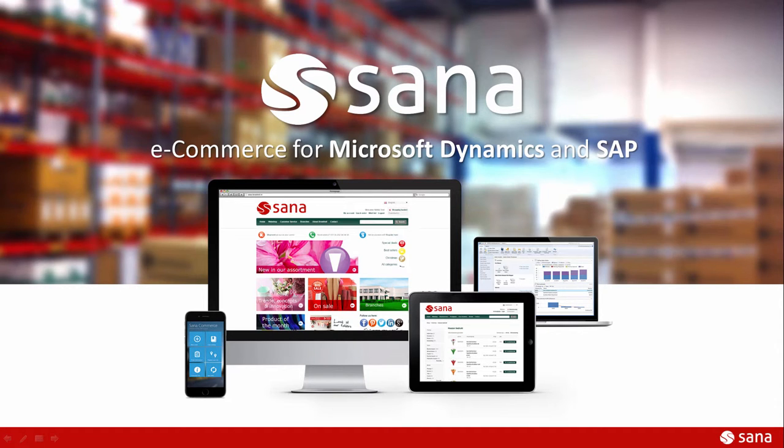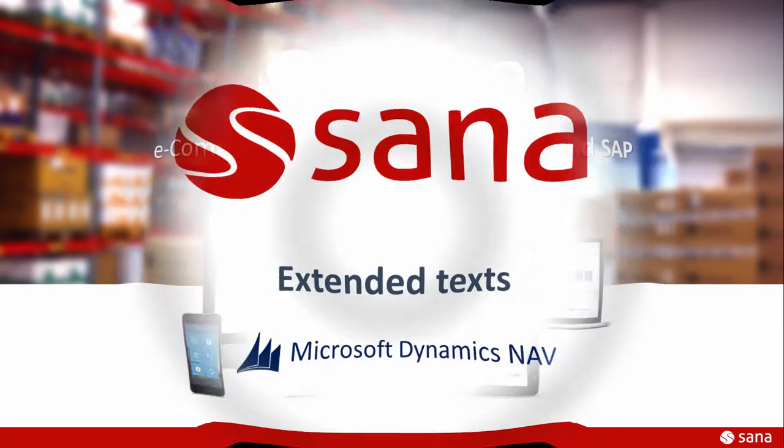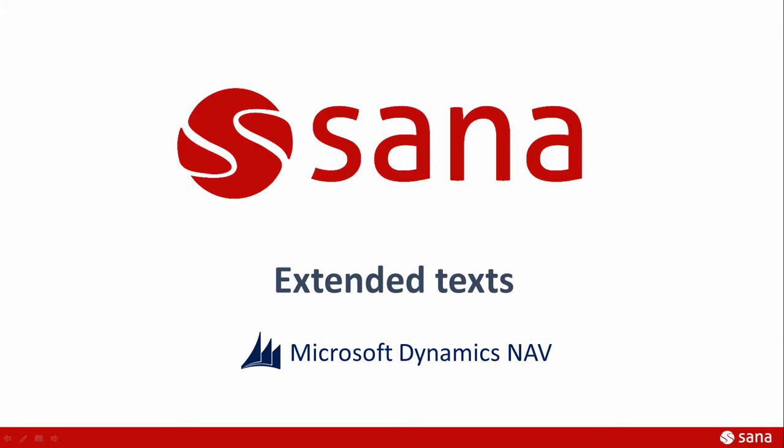Hey everyone and welcome to the SANA Commerce screencast. In this demo I will tell you about extended text in Microsoft Dynamics NAV, what is it and how it can be used in the web store.